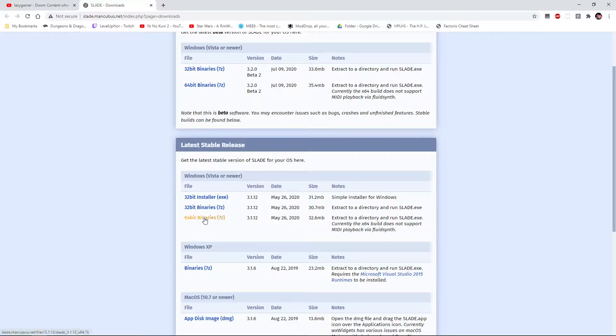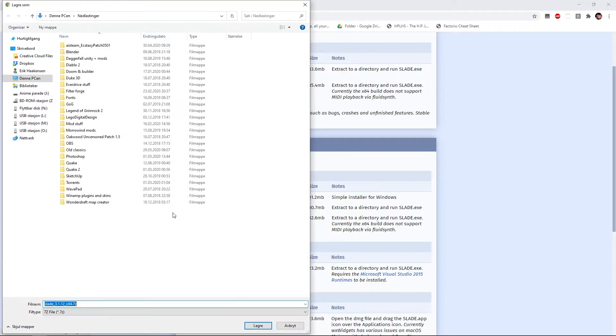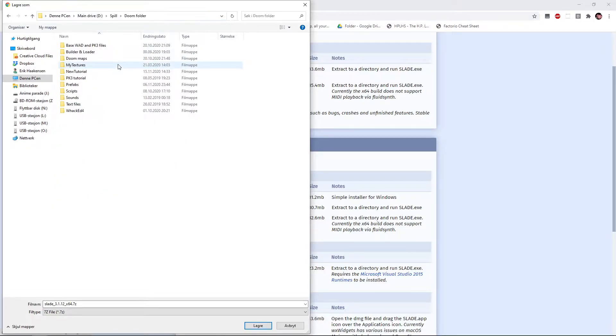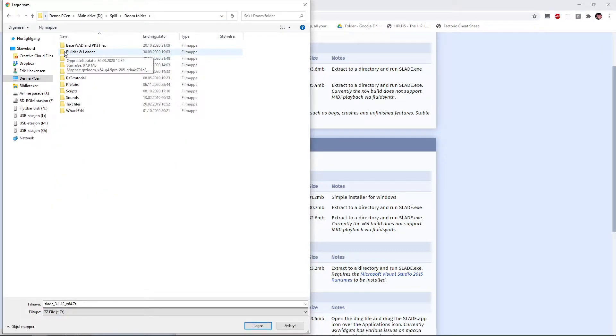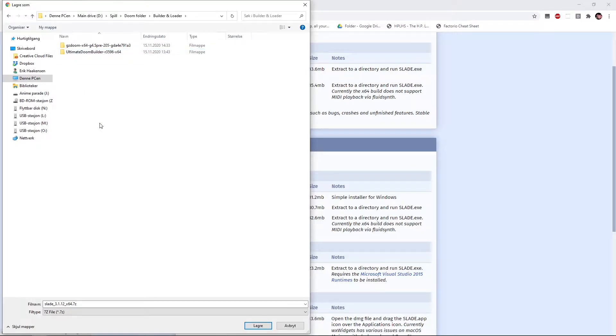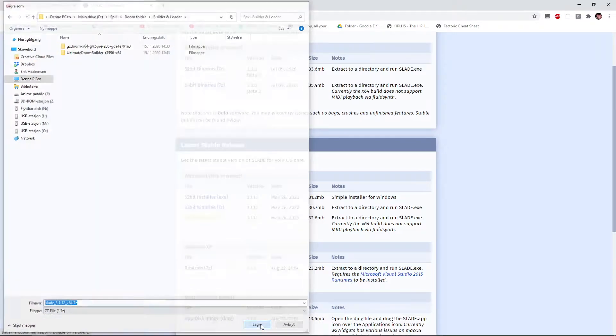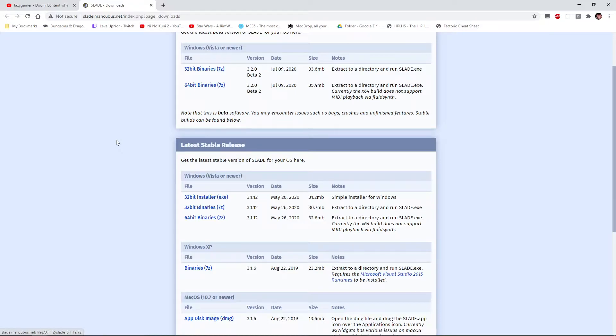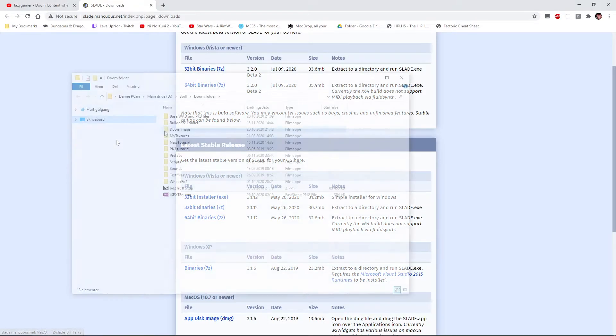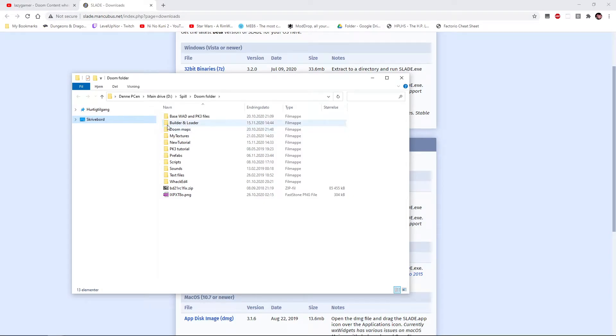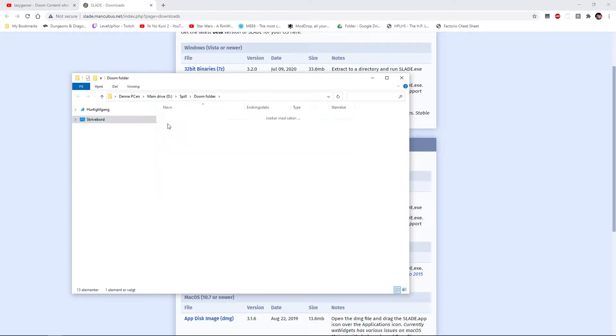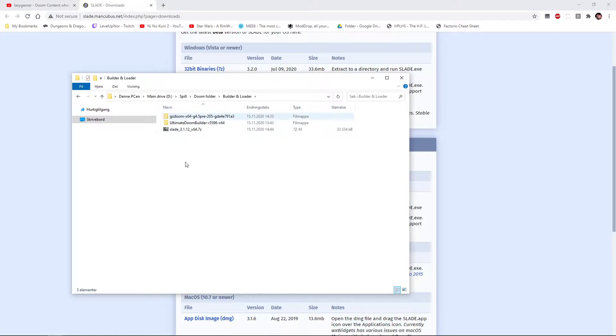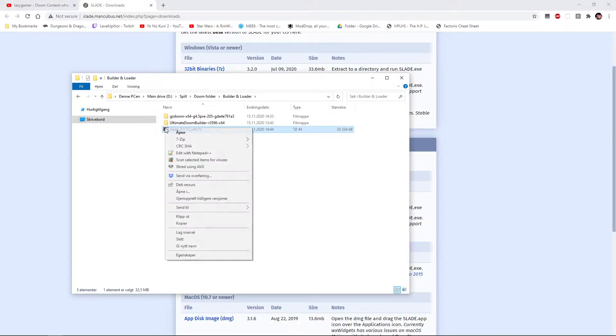We went through this in the install video. We are going to find my builder and loader. I'm going to install it there, or at least download it there for now. I am going to go there in a minute. Once we are there, like I installed the builder and GZDoom, we are going to do the same with Slade.